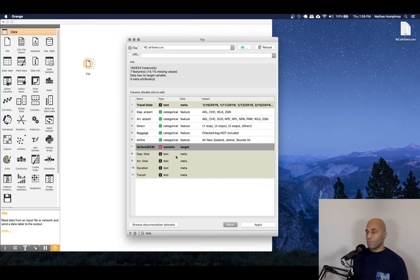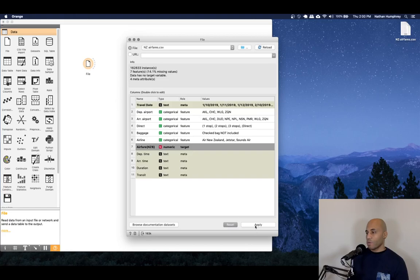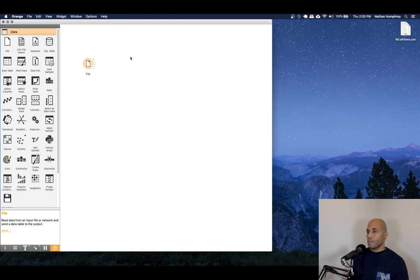So that will be our target. And then you can see below, we have some additional features that are not used: departure time, arrival time, duration, and transit. And we might say, well, how come we can't use these?